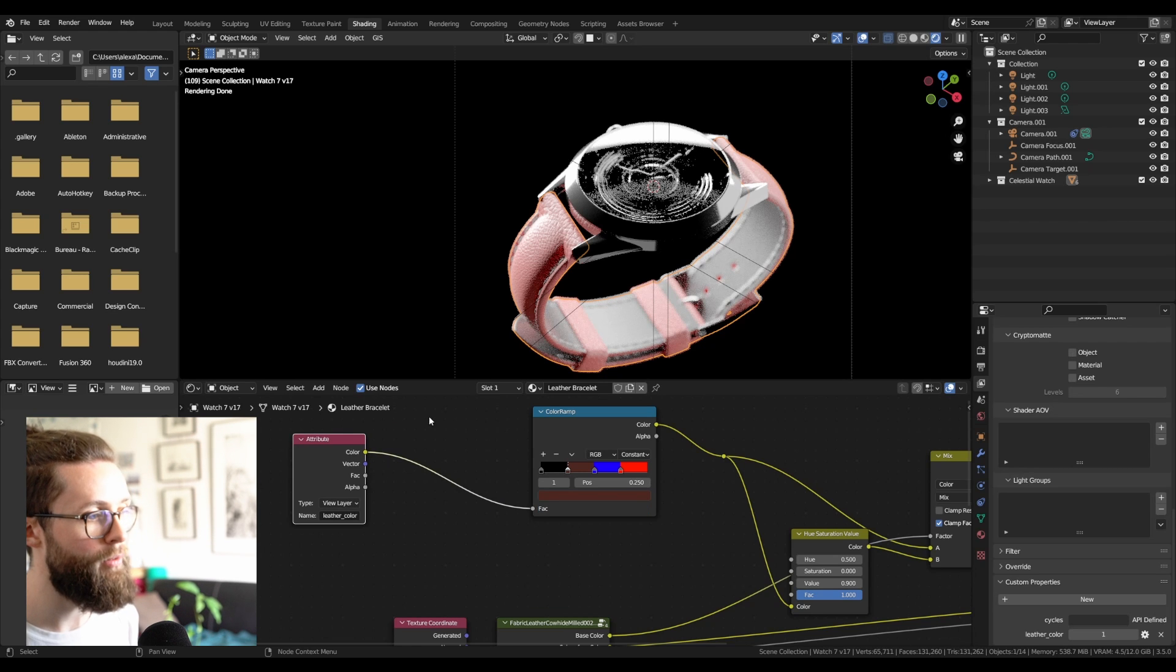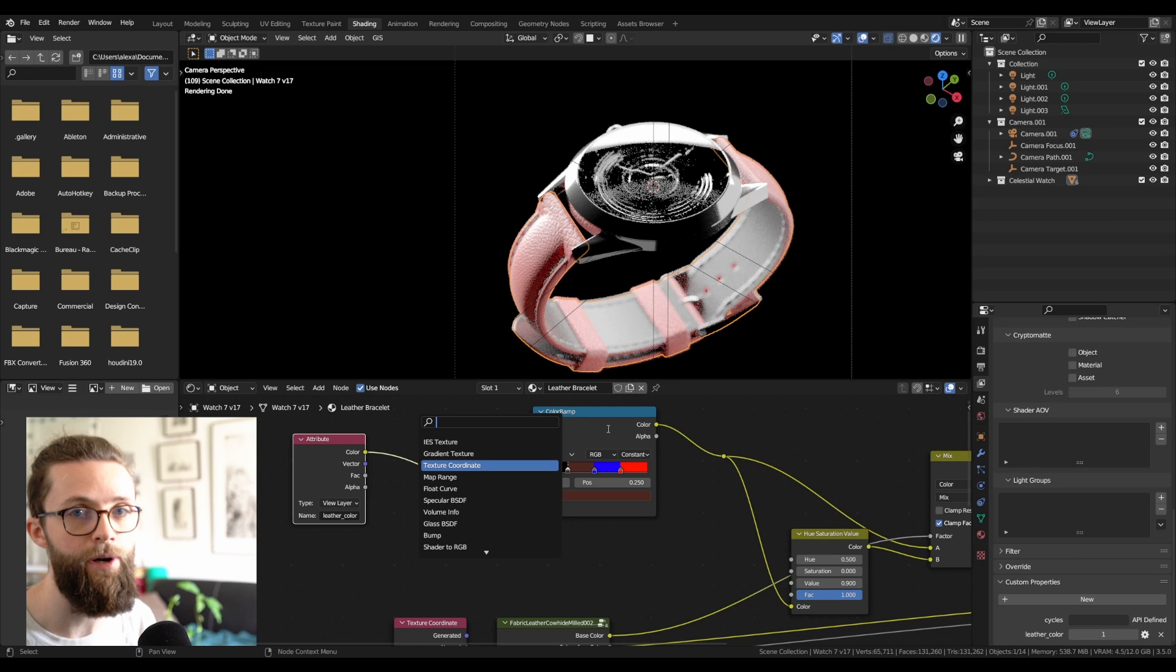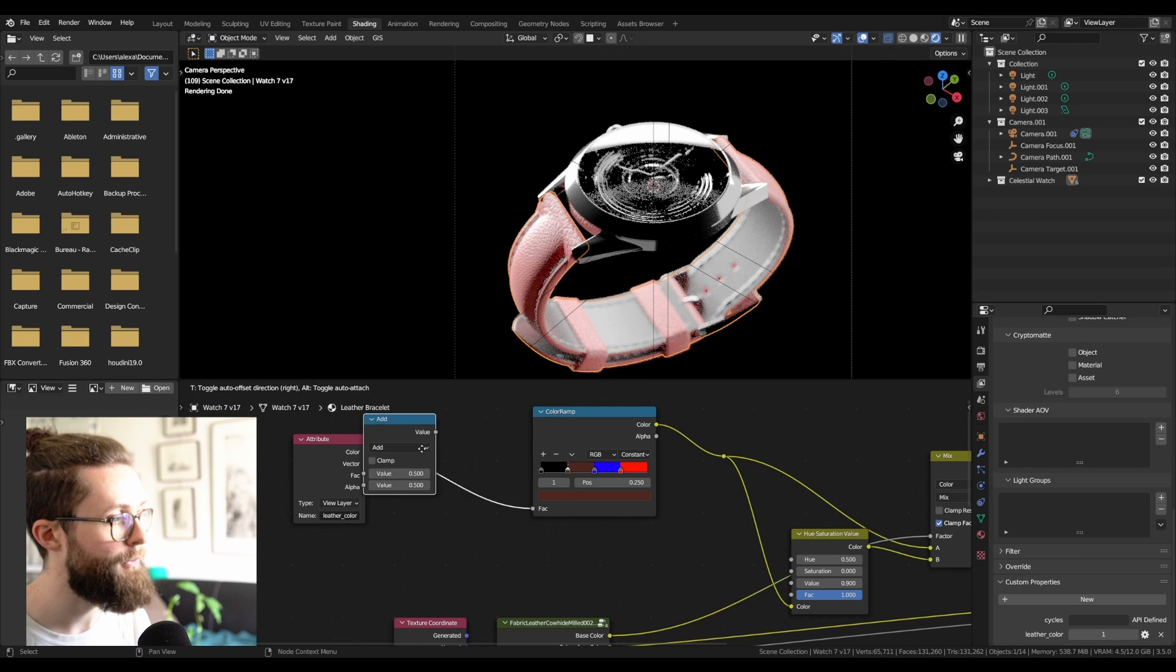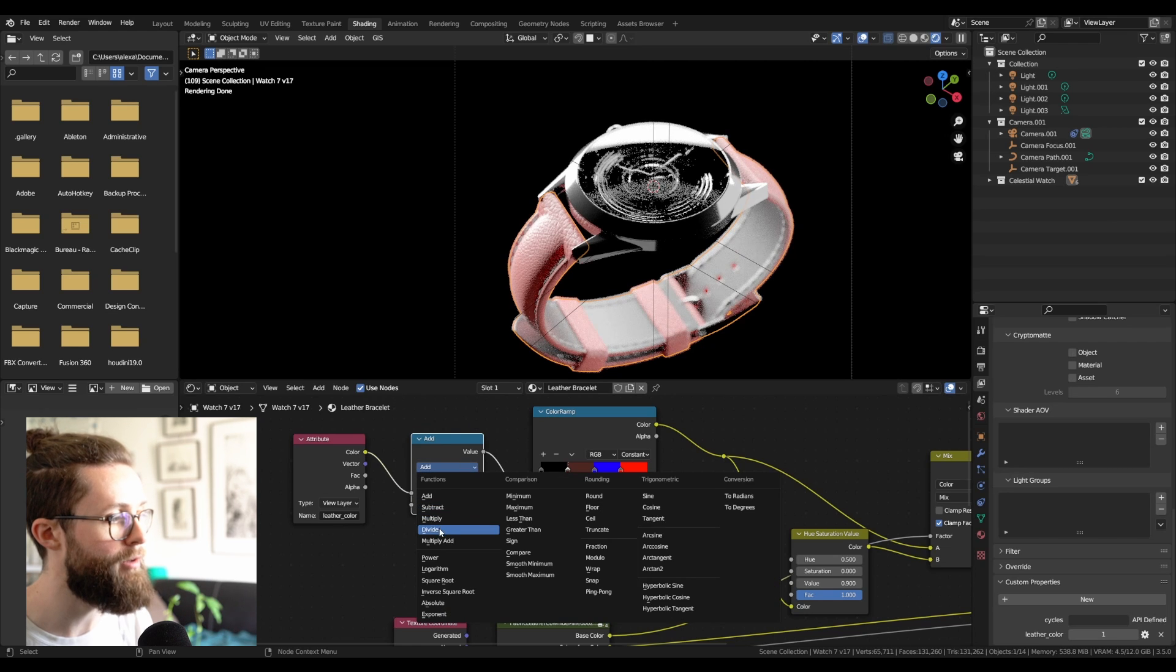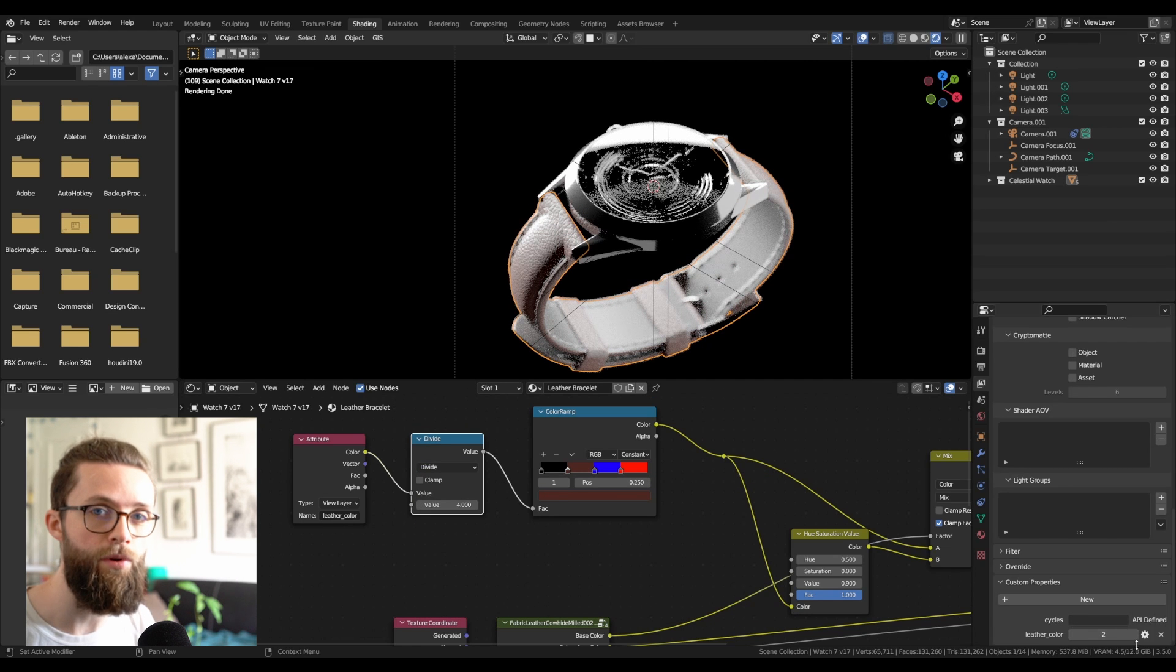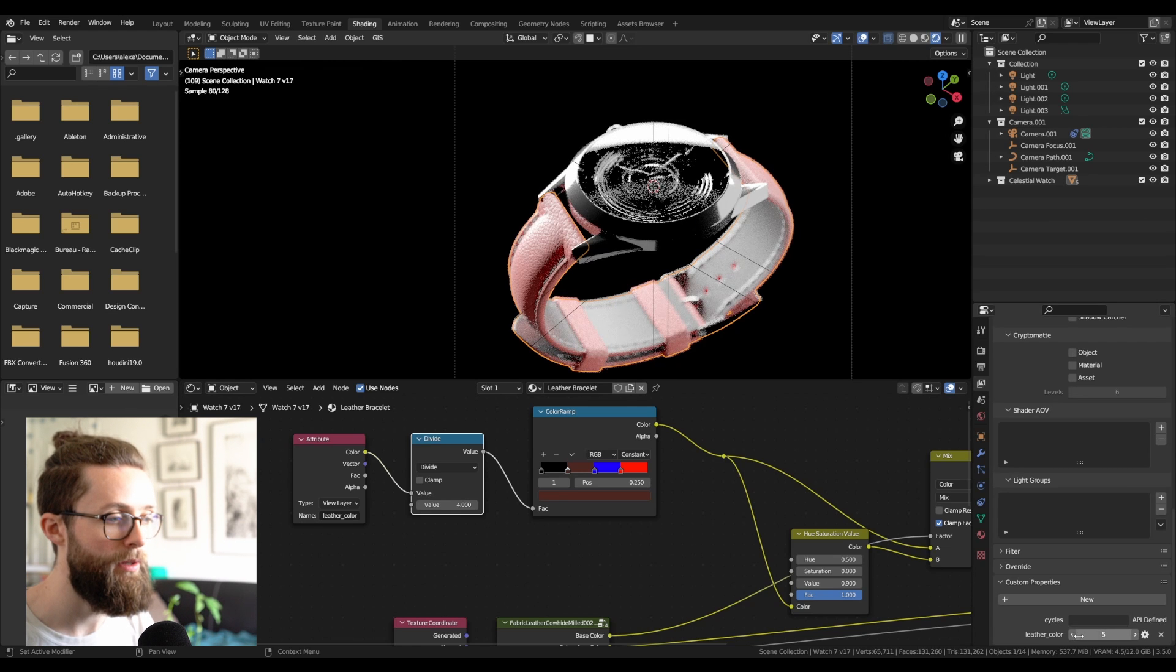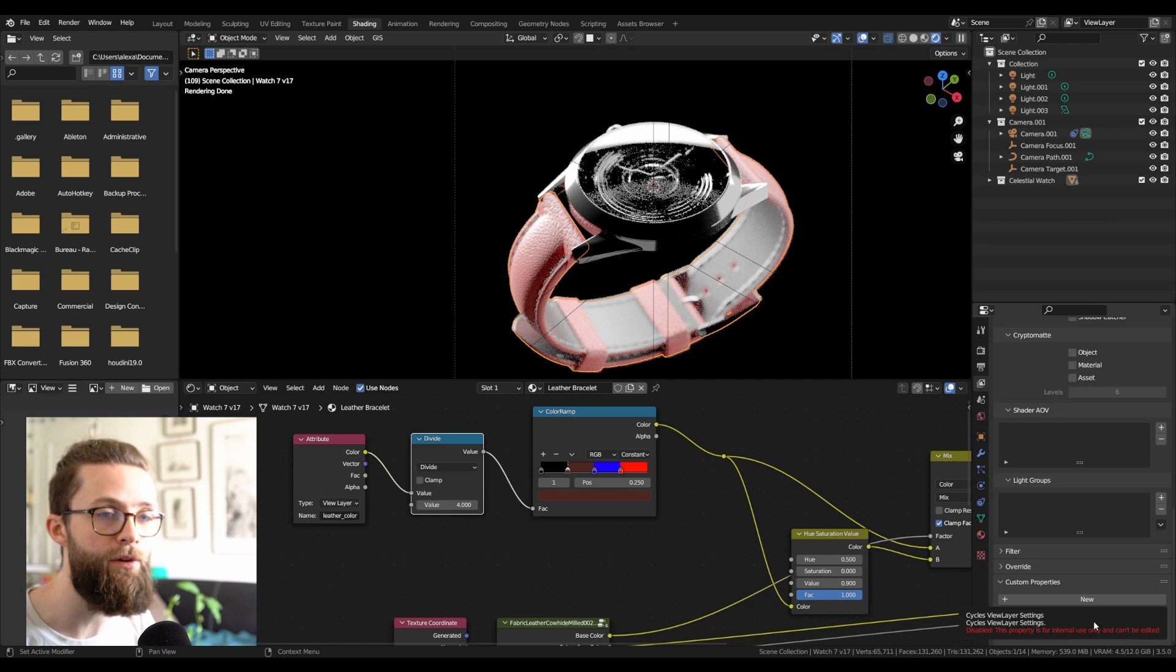One other thing we need to do, because with the color ramp we are clamped from 0 to 1, we just need to add a math node to divide the value by the number of colors. So now if you change your leather color property in the view layer, you can switch between those different values.